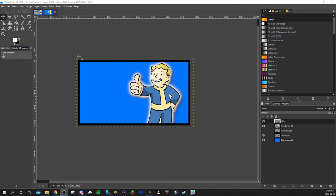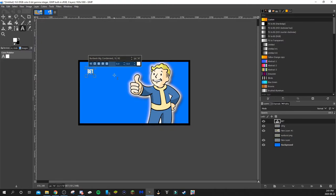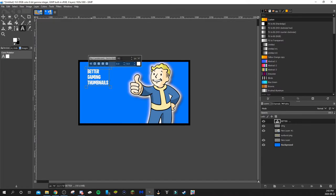Now we're going to add some text. Click on the text tool — it should automatically create a new layer. Click on the image and start typing. The text I use is actually the Fortnite font, called Burbank. There are different versions — semi bold, bold, and so on — I like semi bold the best. I did make a video on downloading that font if you're interested.